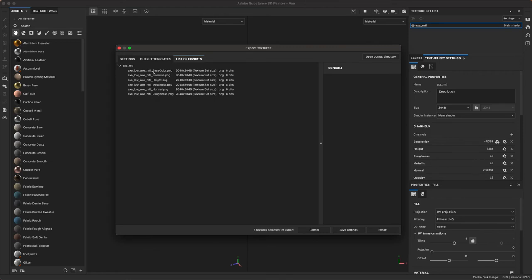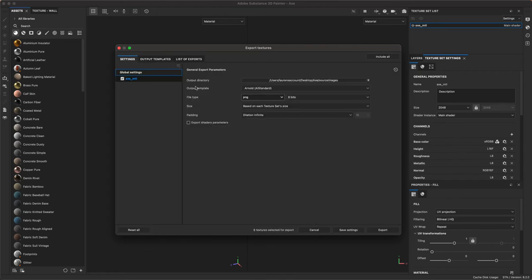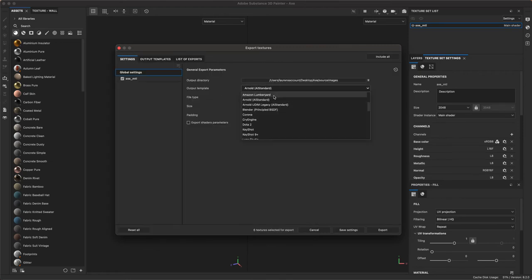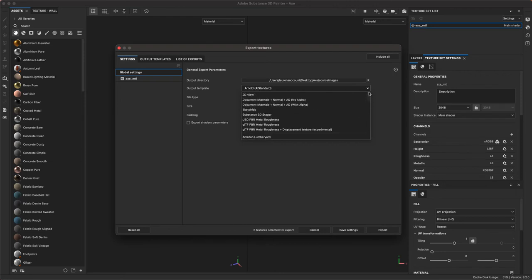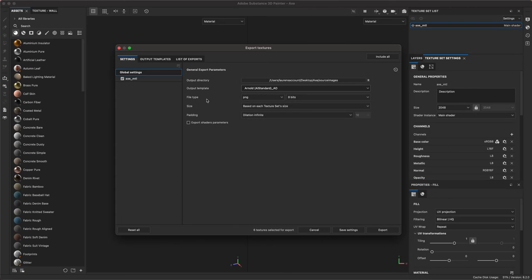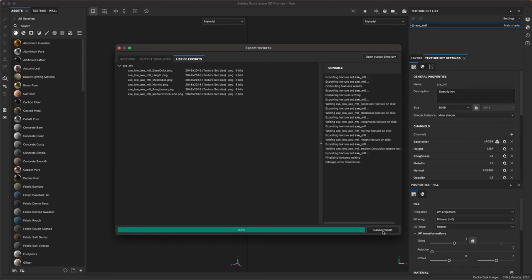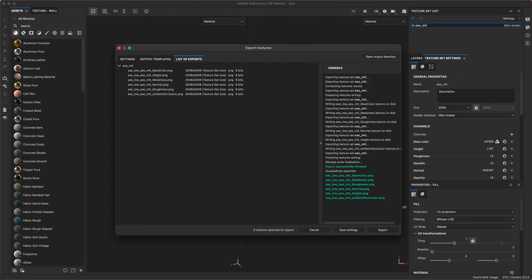I think I need to go back to my settings and make sure. Oh there it is. Arnold standard AO. So I got to go back here and reset my output template. Let's look at the list of exports again. Base color, height, metalness, normal rough. Perfect. Now it definitely is ready to go. I'm going to go ahead and click export and boom all my maps have been exported.